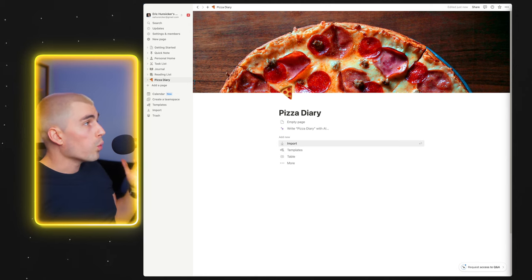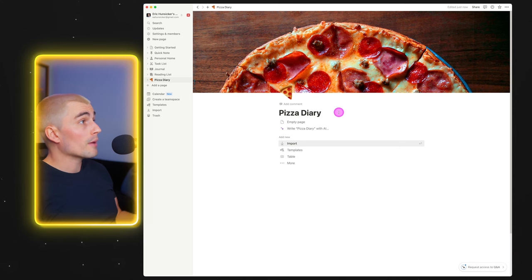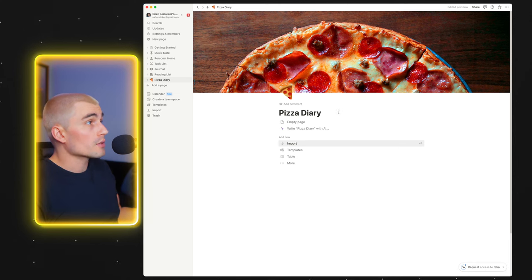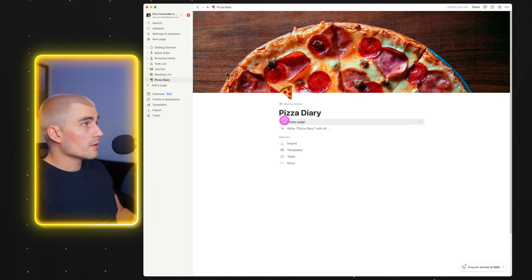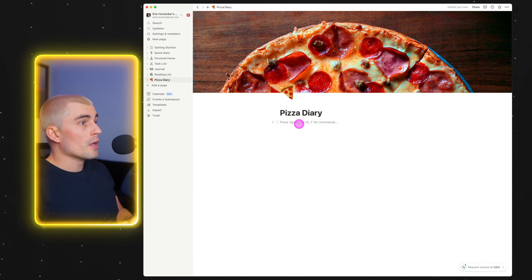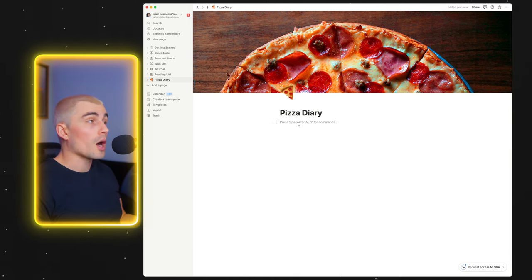You might be thinking: cool, I've got my pizza diary, my icon, my cover — but what's so great about Notion? This looks like any other word processor or Google Doc. Well, I'm about to show you. What really sets Notion apart in my mind is its blocks. So we're not going to worry about any of this stuff right here — I'm just going to click 'empty page.' What makes up Notion is these different blocks.